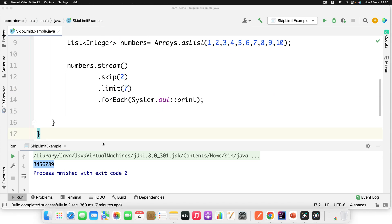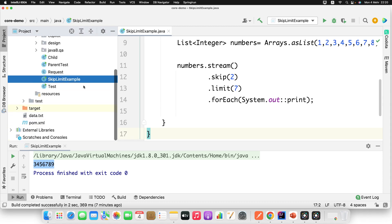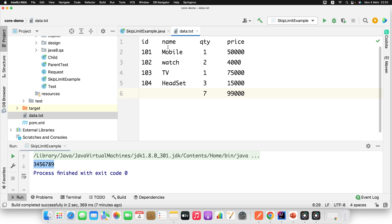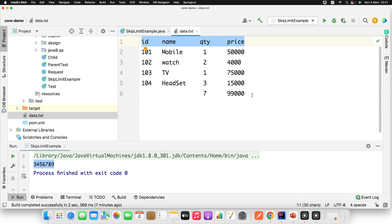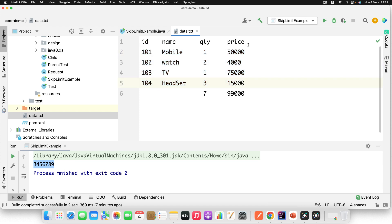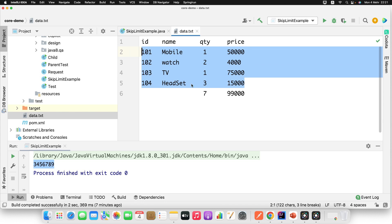Now let's try something with a different use case. I already created one file called data.txt. It has some content. Generally files consist of some header and footer. I have seen this kind of structure in the financial domain where you transfer a file along with some metadata as a header and footer. Our requirement here is to skip the header and footer and just read the content of the file — this is a real-time use case of skip and limit.